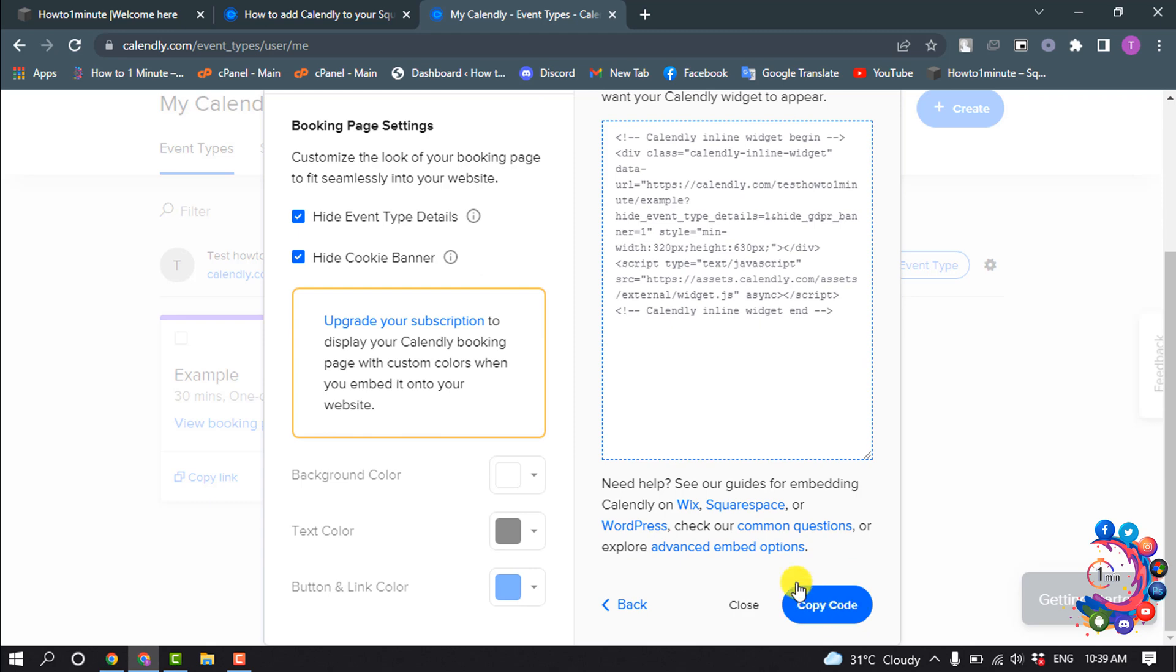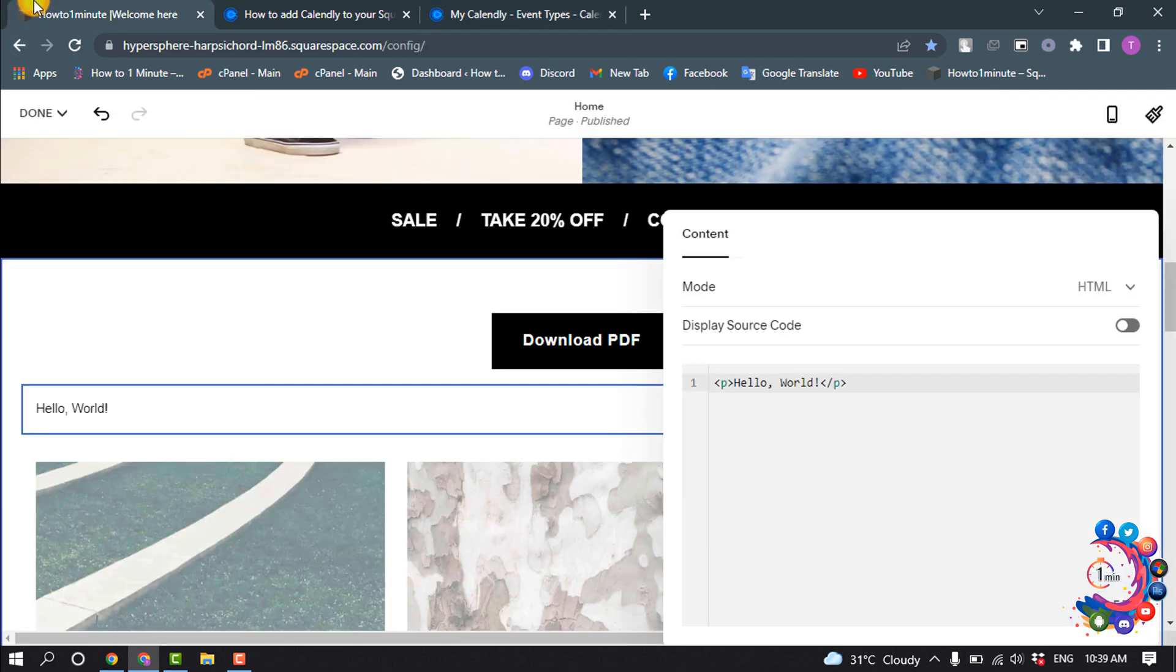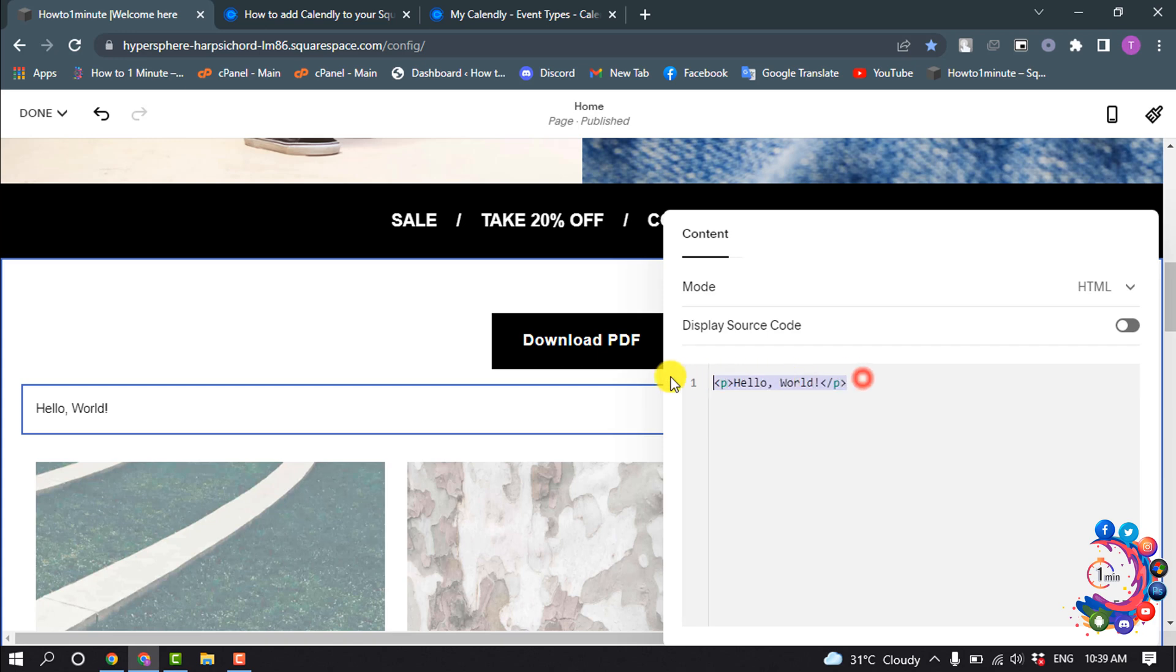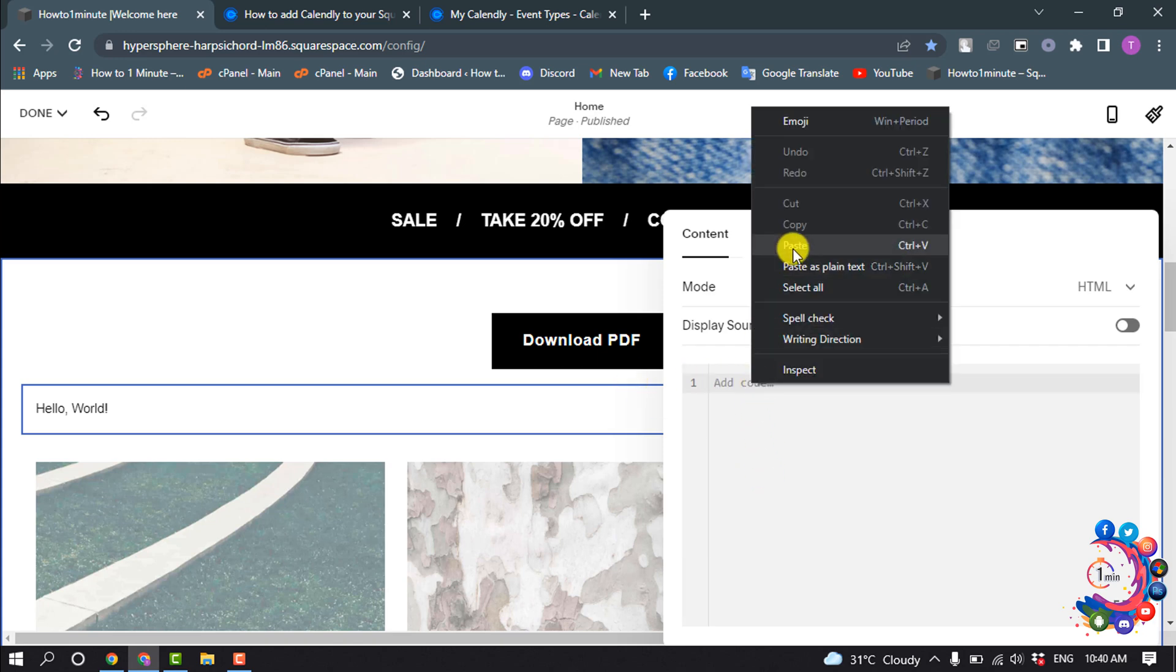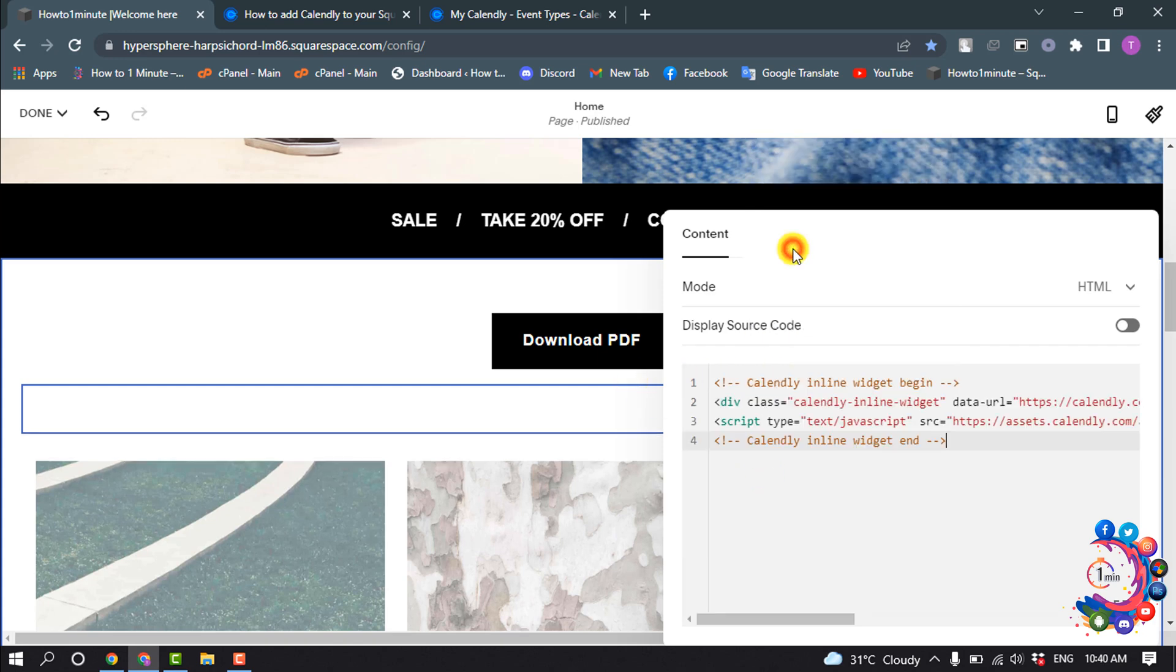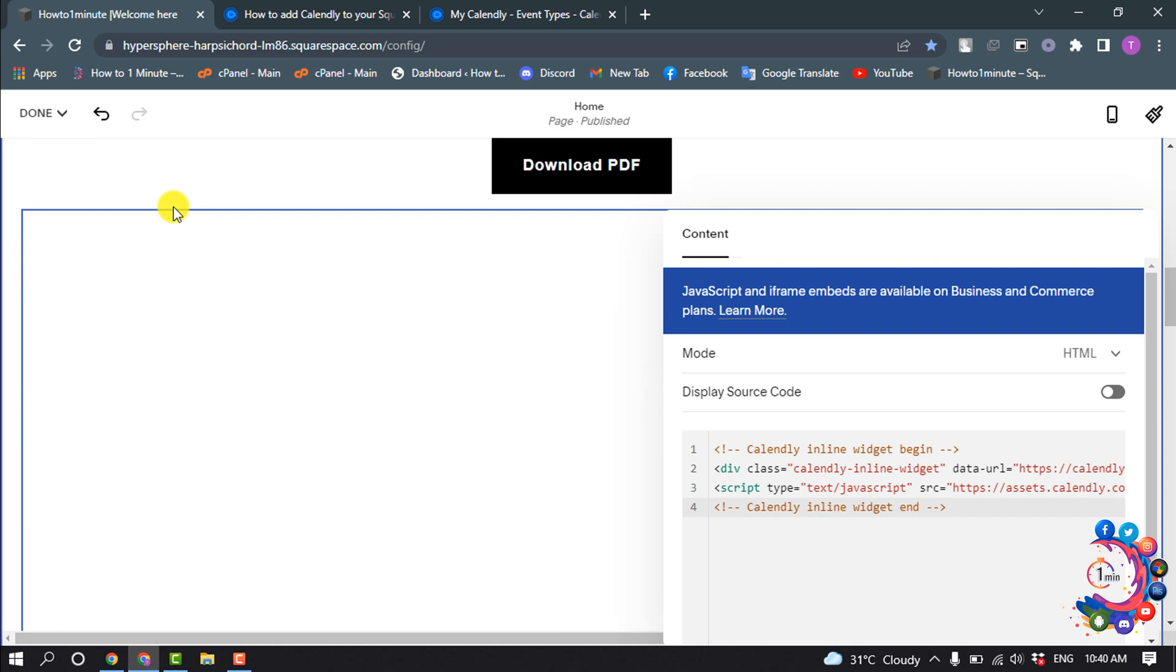And now go back to your Squarespace and simply paste the code here. If your embed code does not display after completing all the steps, follow these additional steps below.